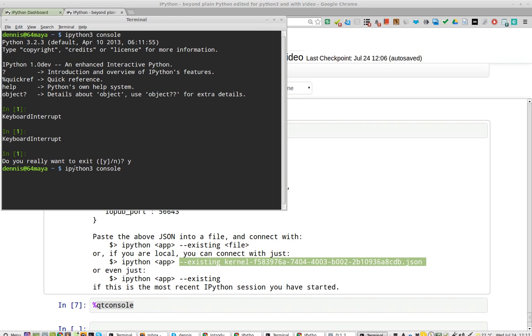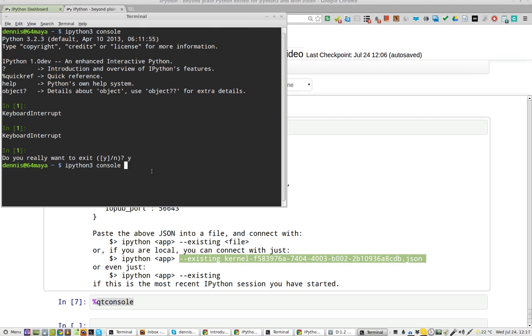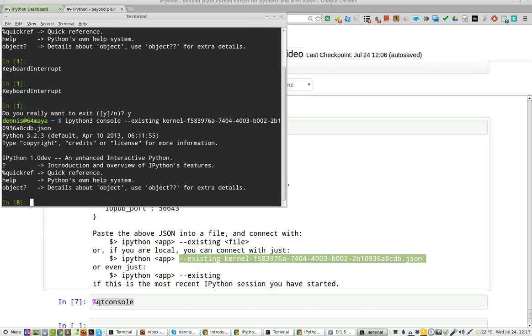and I go to a terminal, and I'm running IPython 3, and Ctrl-Shift-V to paste that in, and when I hit Enter,